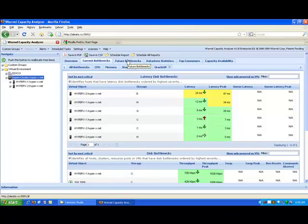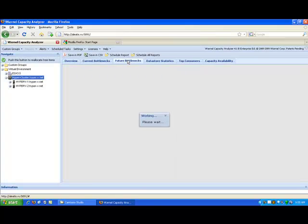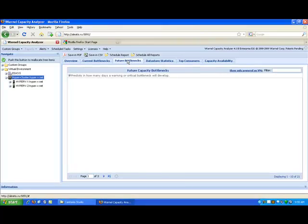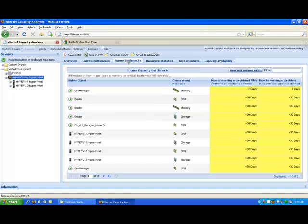The other piece here is if I go to future bottlenecks, what we do is we take a look at 30 or 60 days worth of past data. I can then project out or give you proactive information on when you're going to have a problem in the future, and that's in the future bottleneck portion.